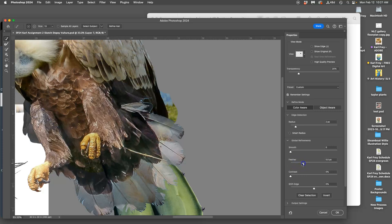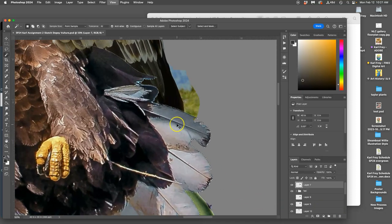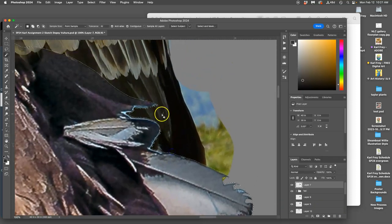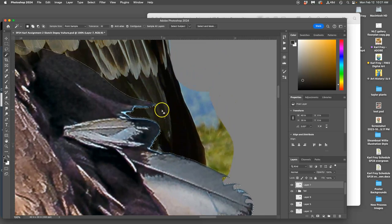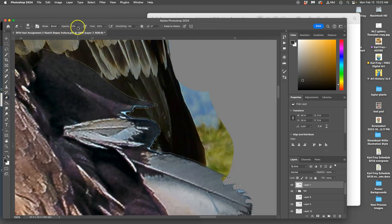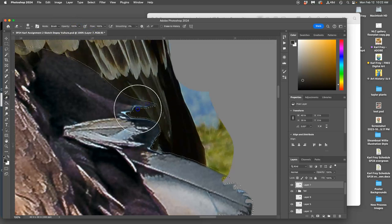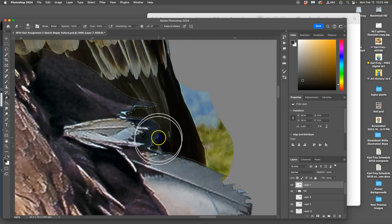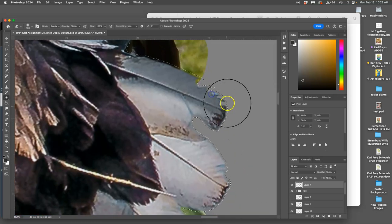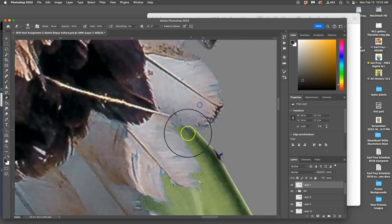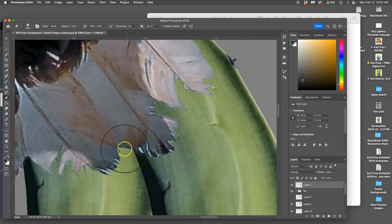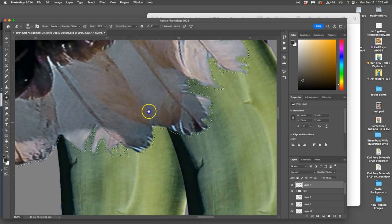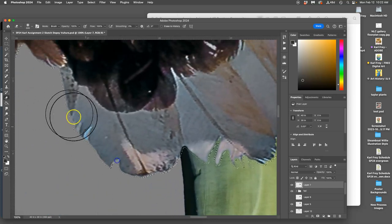Now instead of hitting delete, I'm going to use my eraser directly at 100 percent and then I'm going to use the selection I just did as a mask. So I don't have to delete everywhere, I can just delete from these selections.